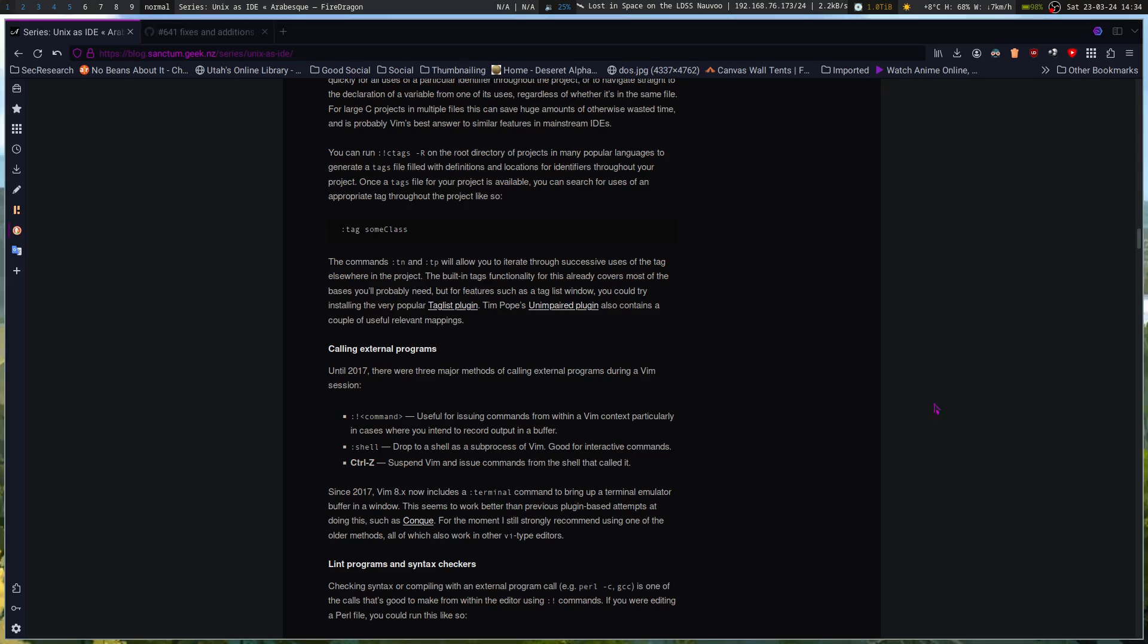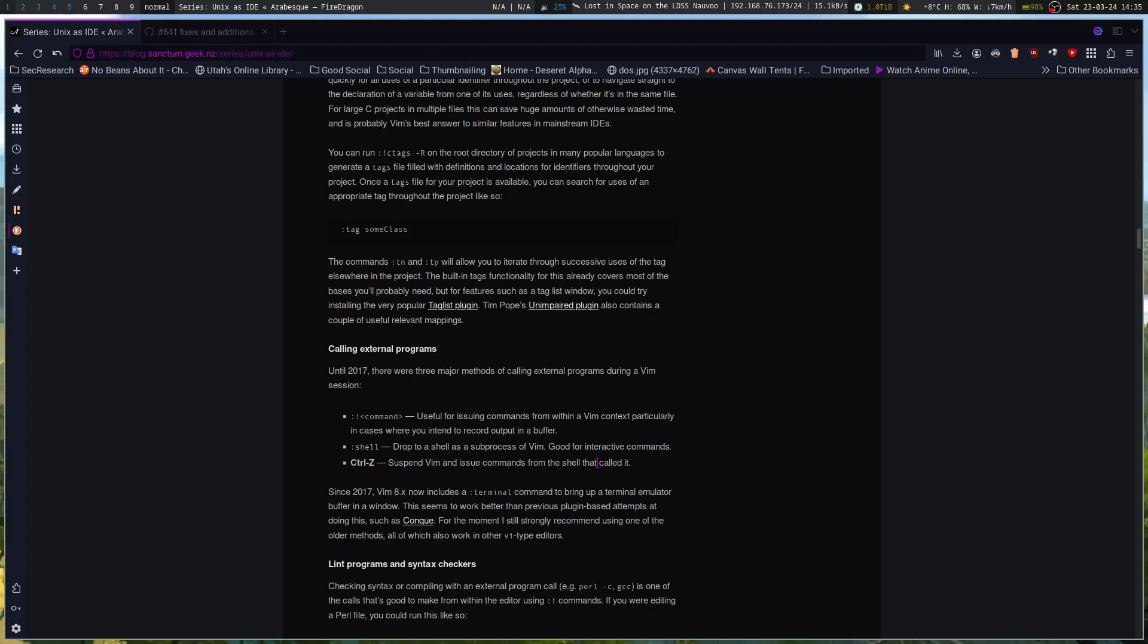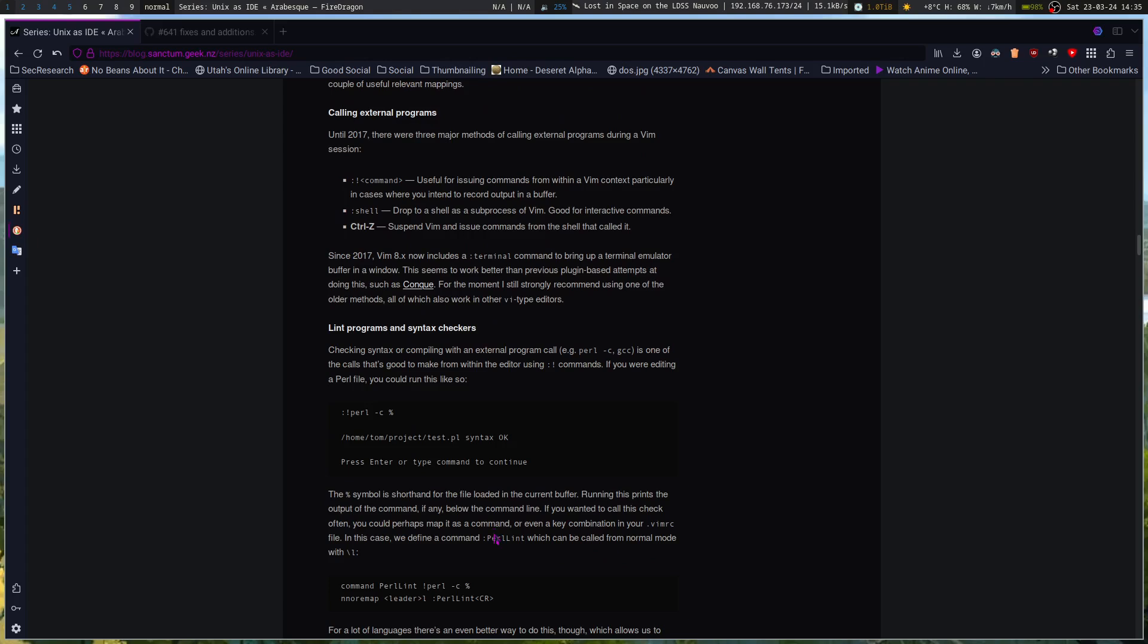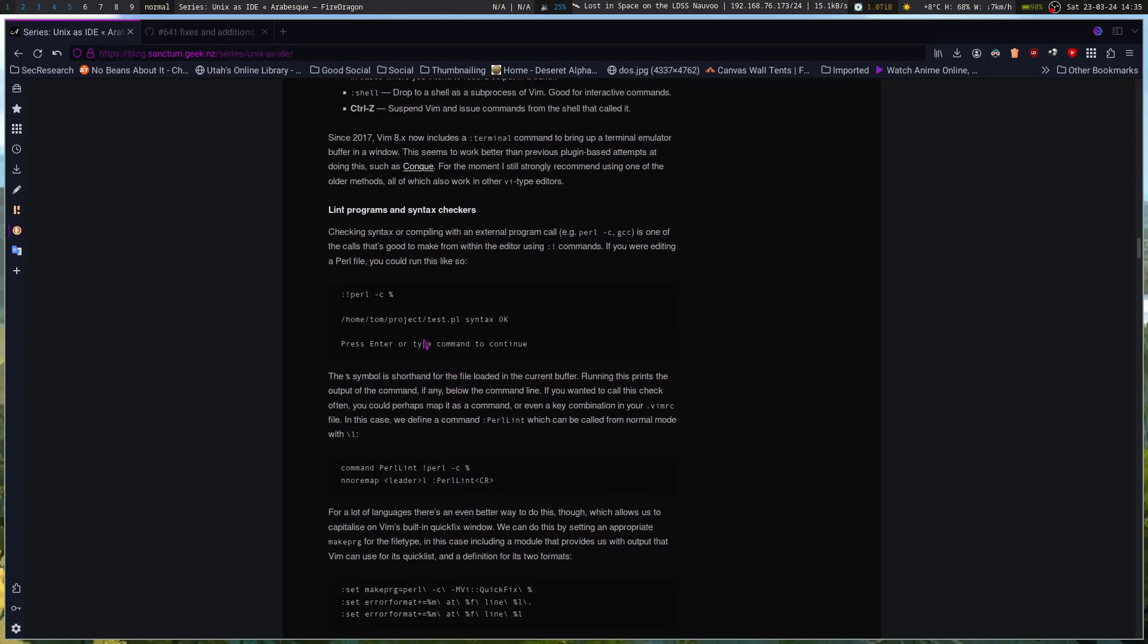Next is calling external programs. Until 2017, there were three major methods of calling external programs during a session. You had the exclamation point command for issuing commands within the Vim context. And where you wanted to record the output to a buffer, you had the shell to drop to a shell as a subprocess of Vim, and then Ctrl-Z to suspend Vim and issue commands from the shell that called it. 2017, 8.x includes a terminal command to bring up a terminal emulator buffer in a window. It works better than other plugin attempts to do it. And then you can run shell commands from there right within your editor window.